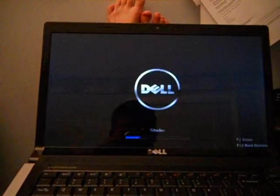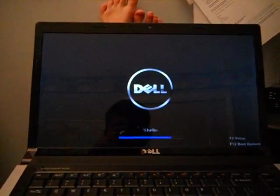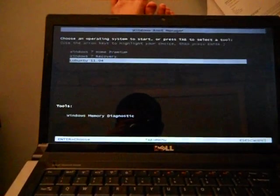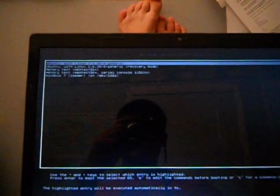So we're going to start this. I dual boot with Windows, so we have to go through the Windows boot loader first. Here we are, we're going to boot Lubuntu.